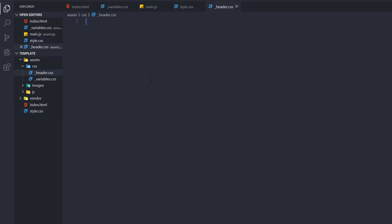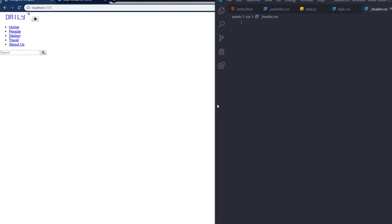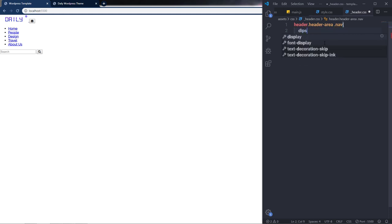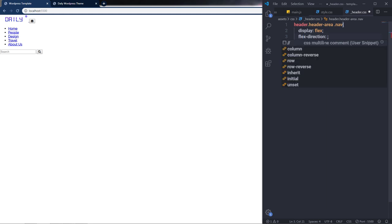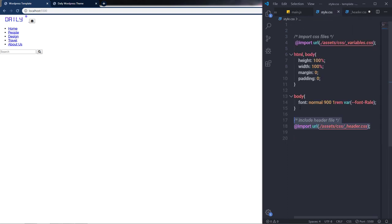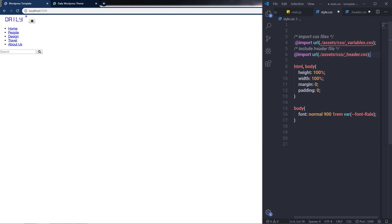In header.css, I'll style the header by selecting 'header .header-area .nav' and specifying 'display: flex' and 'flex-direction: row'. Note that the @import statement must be placed at the top of style.css. After moving it to the top and saving, the styles are now applied correctly.